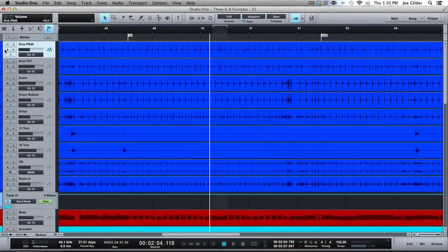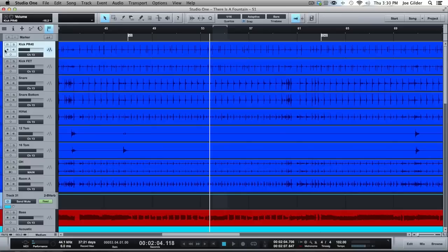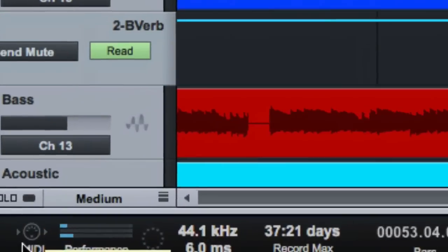Hey, this is Joe Gilder from homestudiocorner.com. I want to go over a couple of cool features down on this bottom section where the transport control is along the bottom.